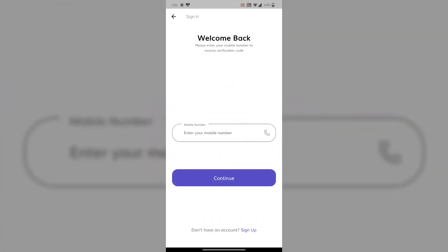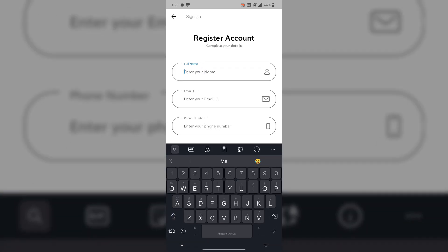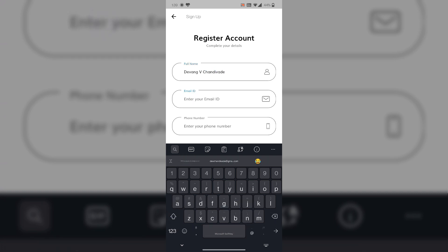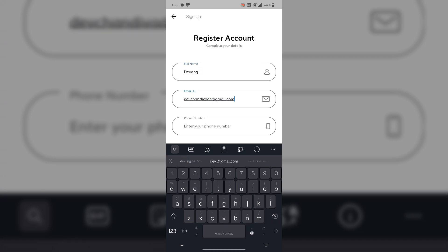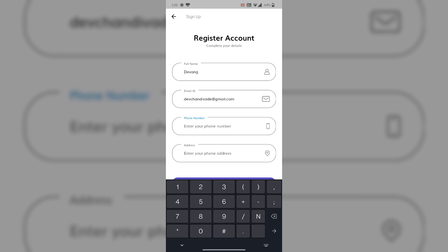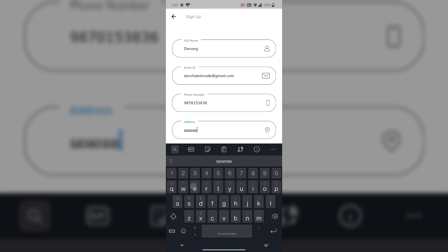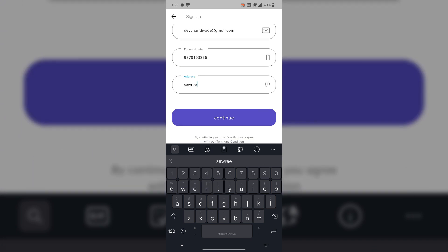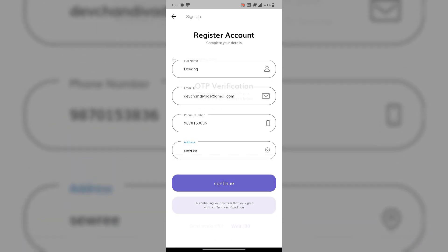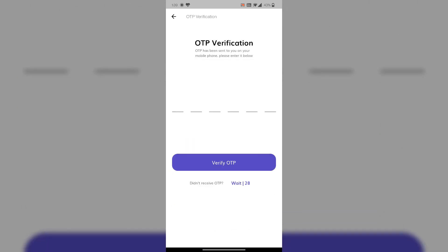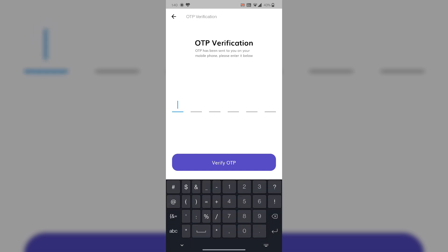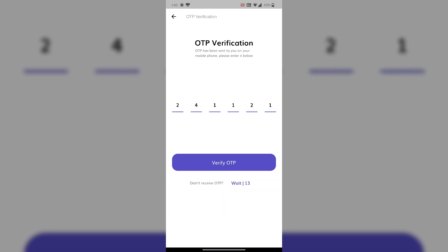This is our user portal where users can sign up or login if they already have an account. Here I am creating a new account. Let's put the details such as name, email ID, phone number, and address. We have provided OTP verification as it is a very secure way to authenticate. Let's verify it.